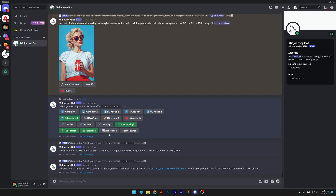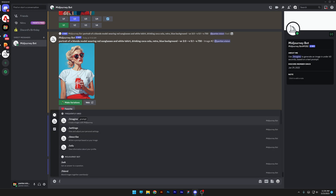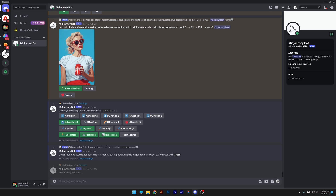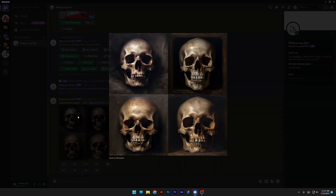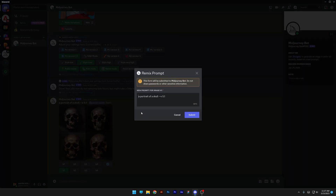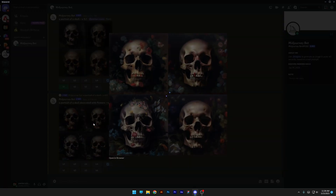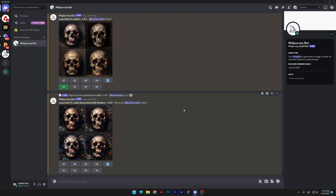I'm going to go back to fast mode. We also have the remix mode, which is really interesting and helpful. I'll activate it, go to style medium, and type in a portrait of a skull. We got some weird examples — I'll go with the first one and create some versions. Click on V1 and a window pops up showing the default prompt we used. I'm going to continue the prompt: a portrait of a skull decorated with flowers. Submit — and it should decorate the skull with flowers. And voila, there you go.